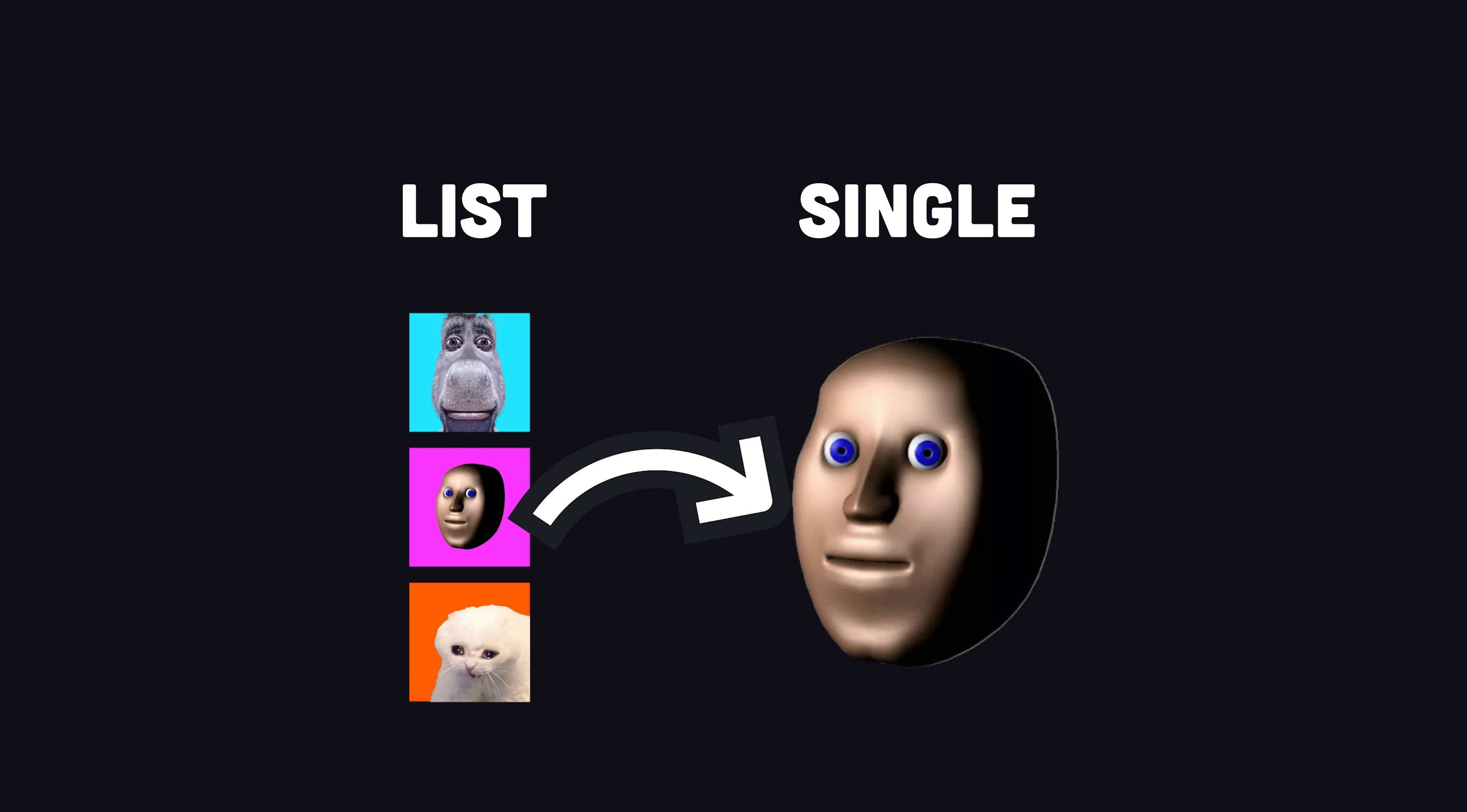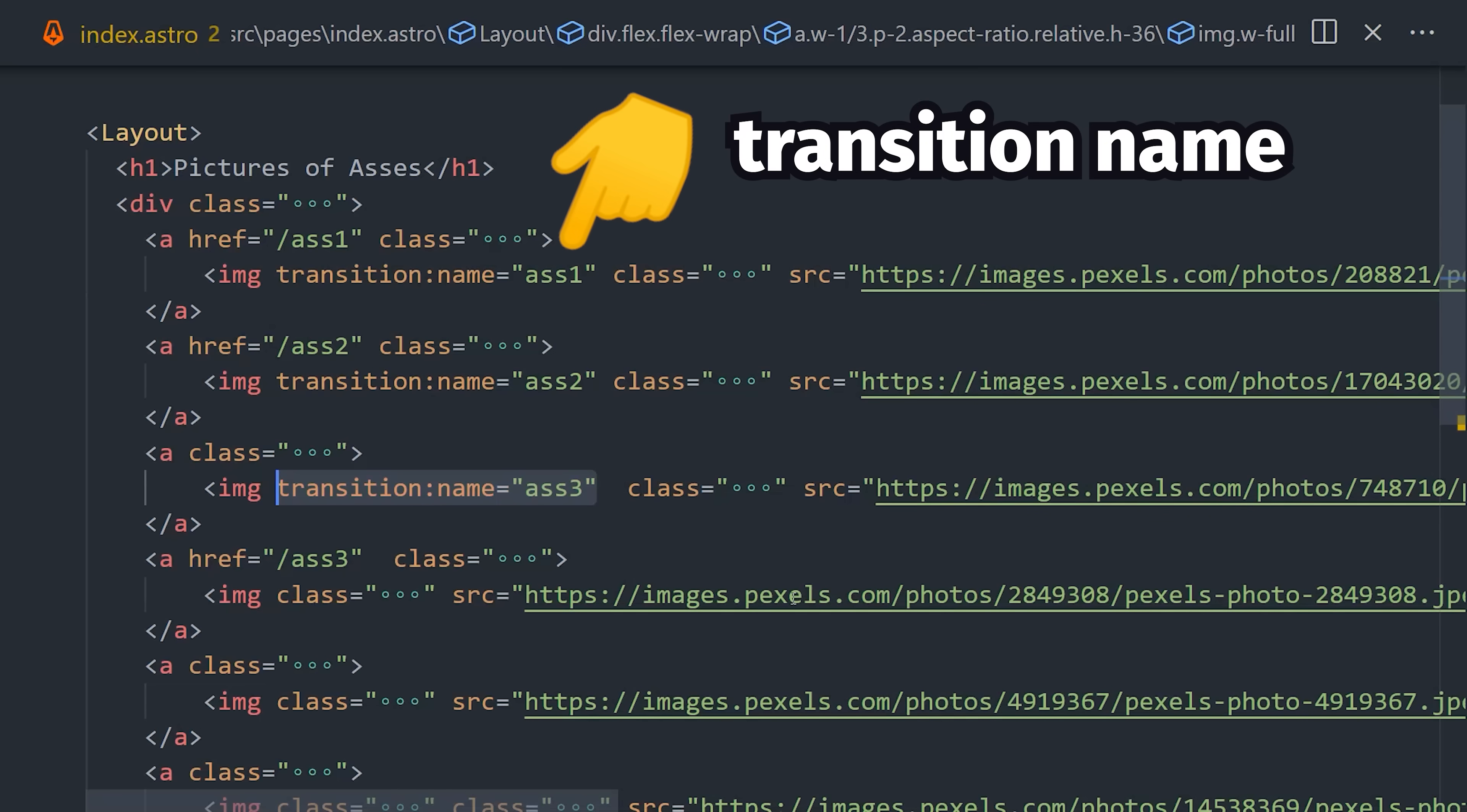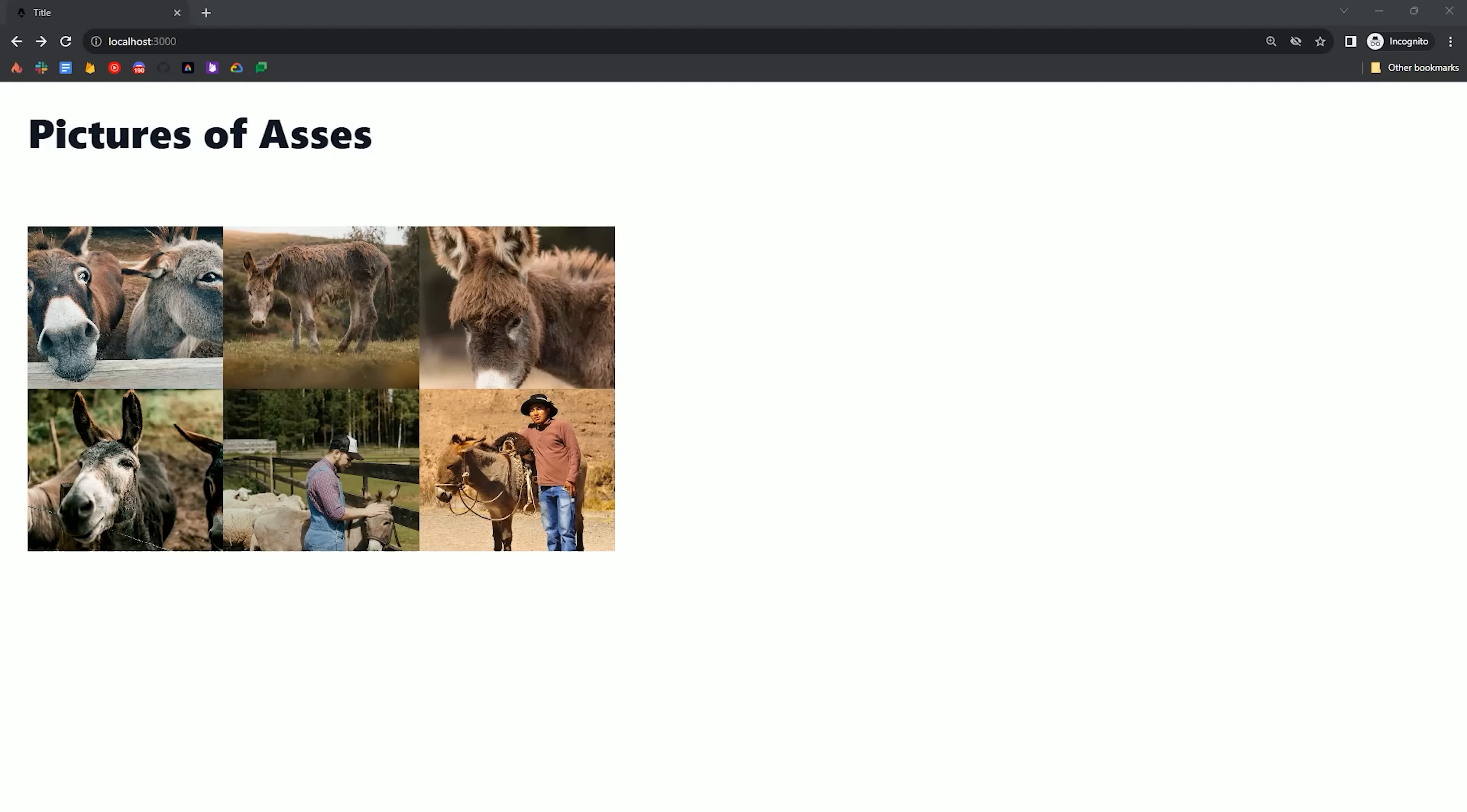Now in the list page, you'll notice that I've created a transition name for each ass, like ass 1, ass 2, ass 3, and so on. Then in the dedicated page for each ass, we add that same exact code to the image over there as well. That explicitly tells the View Transitions API how to move your ass from one page to another.